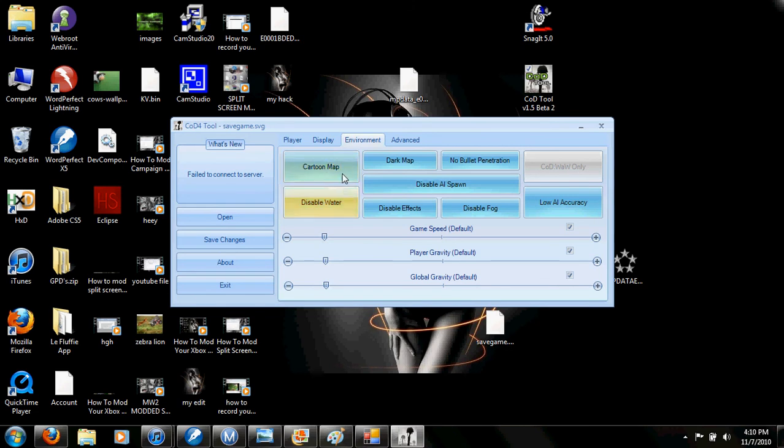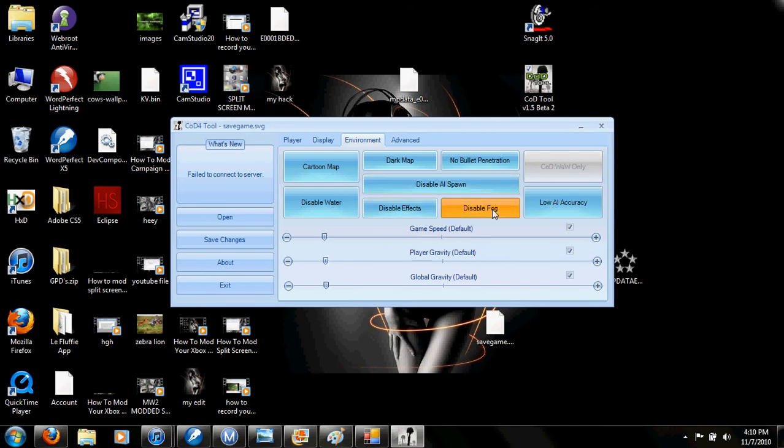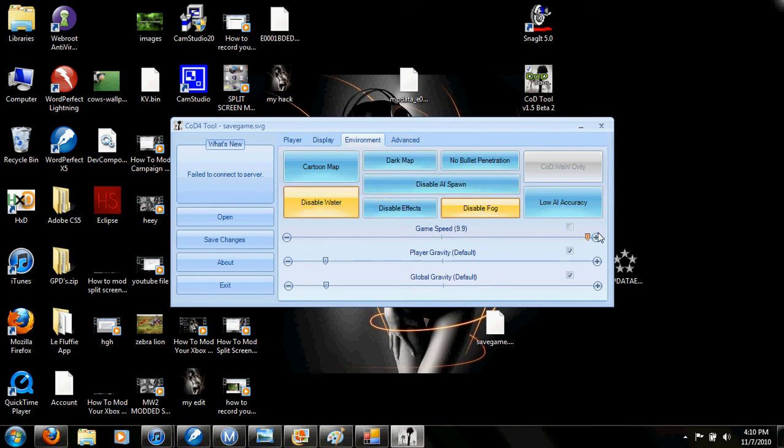Cartoon map is like cartoon mode. Dark map, I never tried yet. This disables enemy spawn. This makes them low accuracy. You can change the game speed so they talk super fast and run super fast, or you can make it slow-mo, whatever you want.